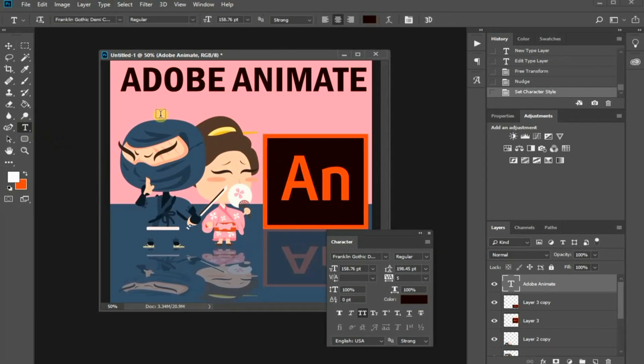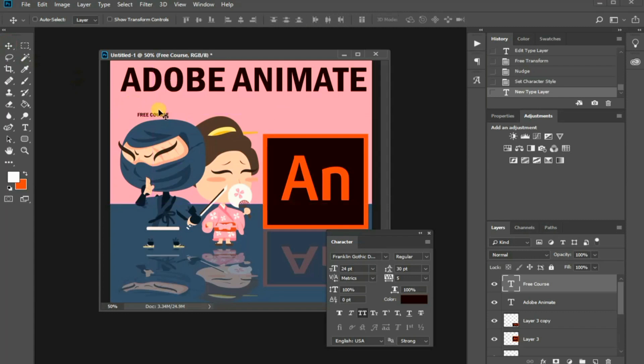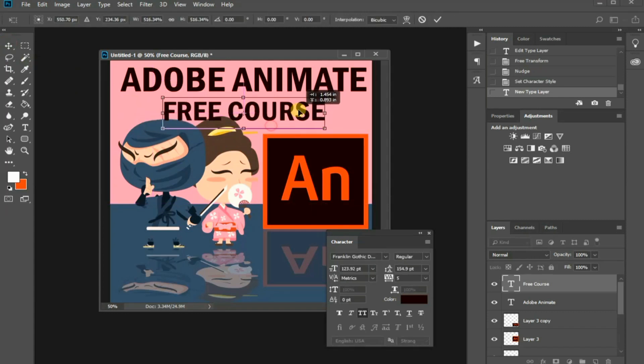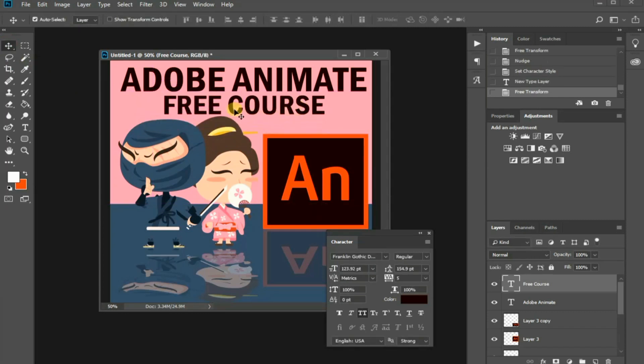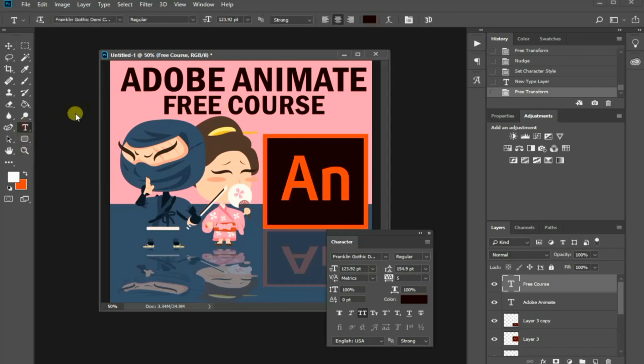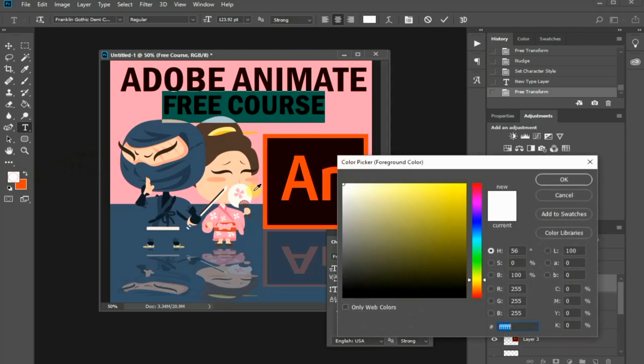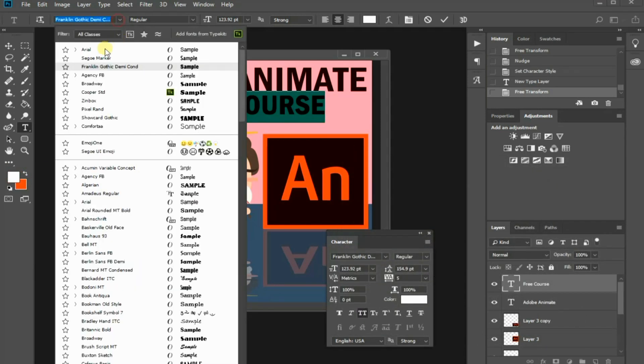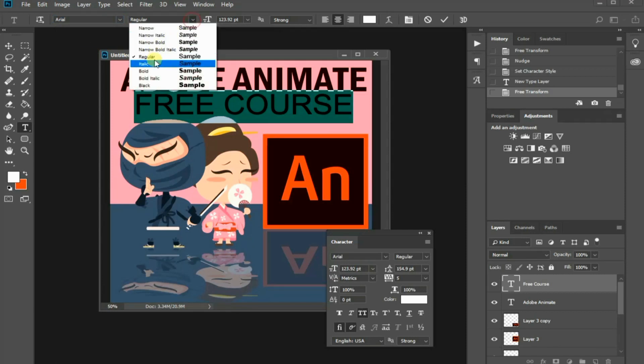Let's add another text with the Text tool. Activate the Text tool again to highlight the text. Go to the color picker, choose the color and press OK. I can also change the font and weight from this top menu bar.